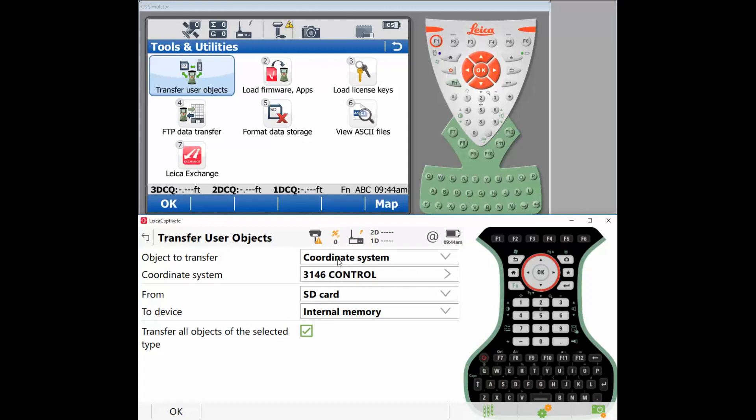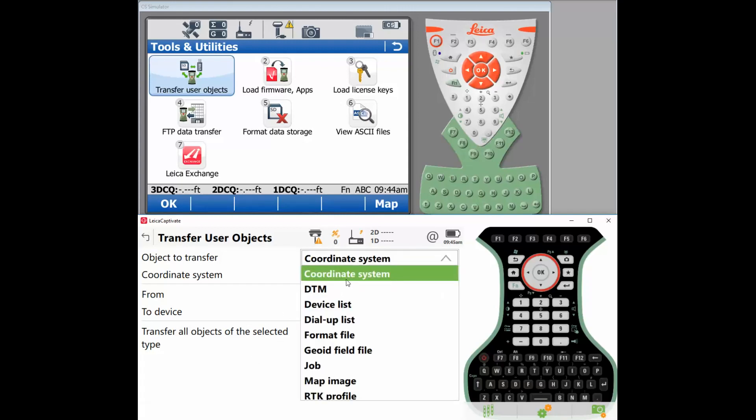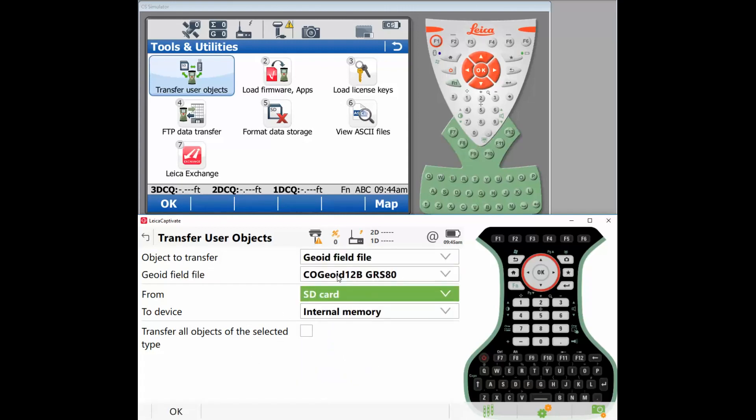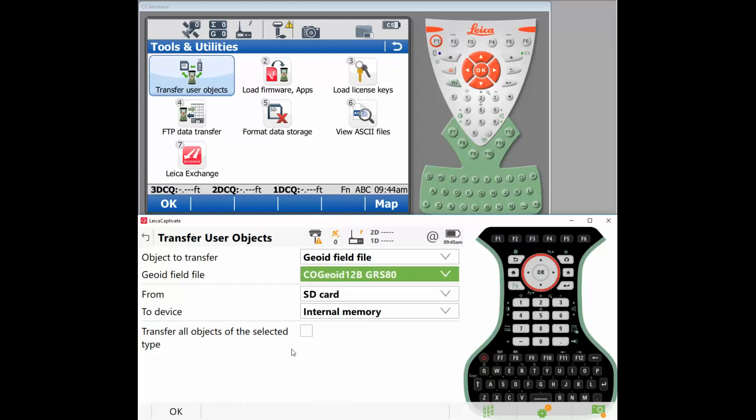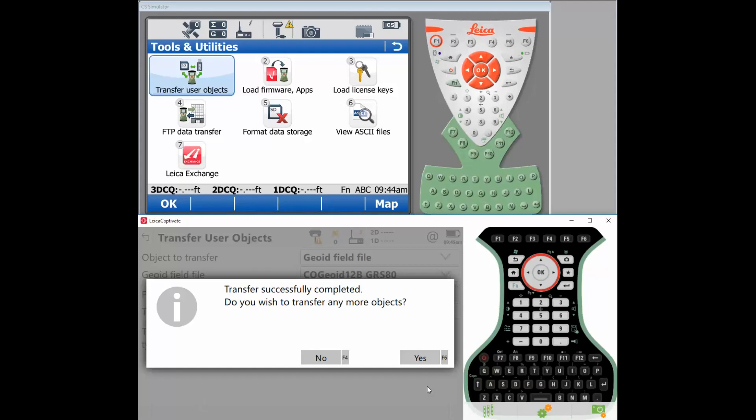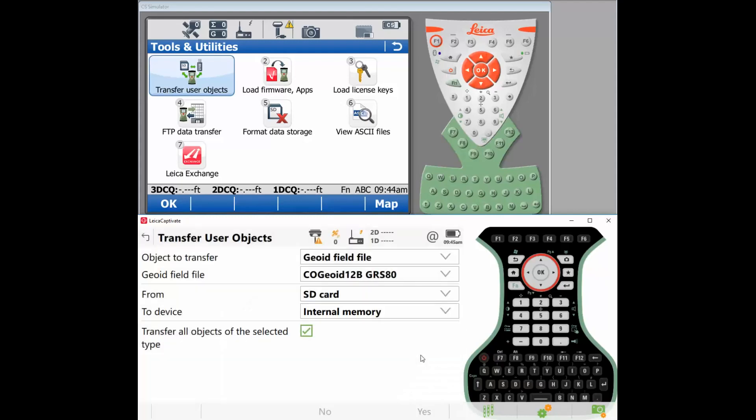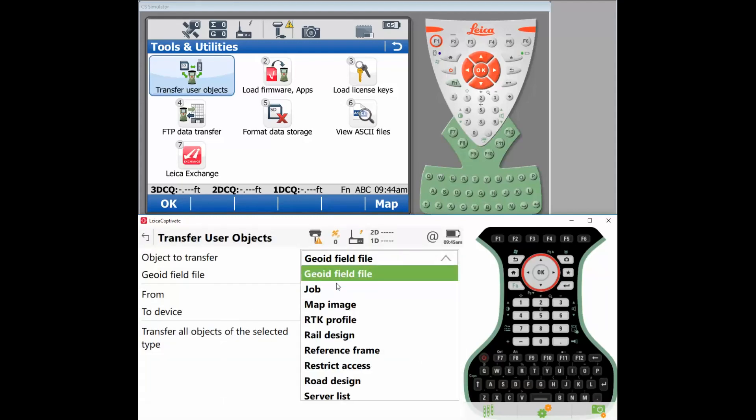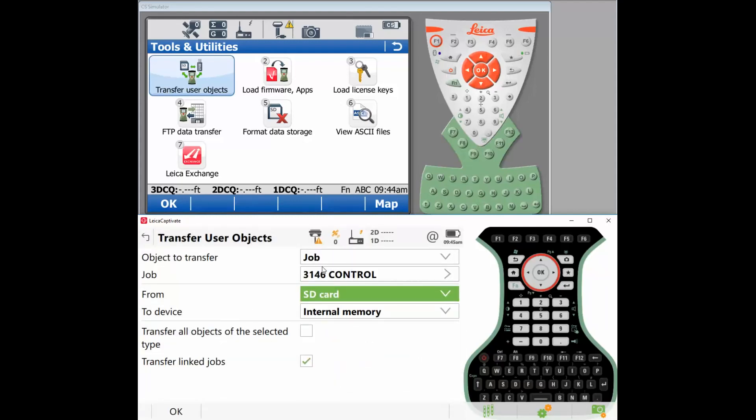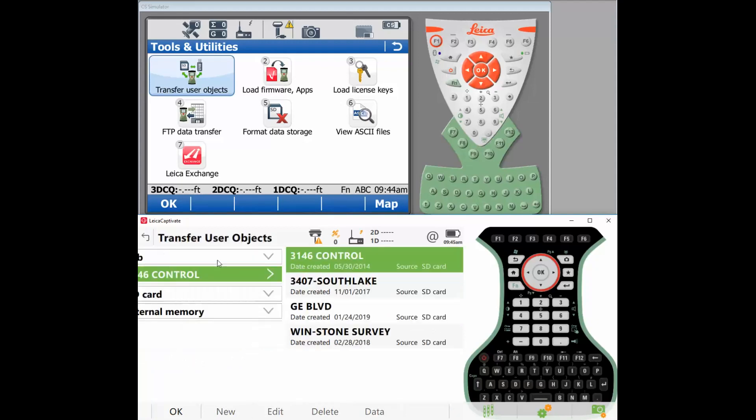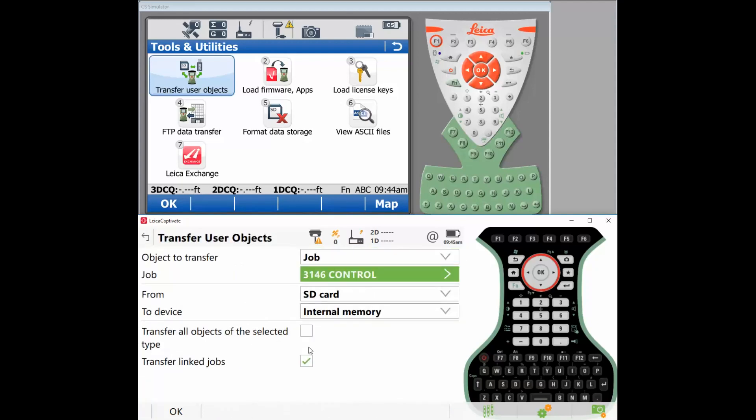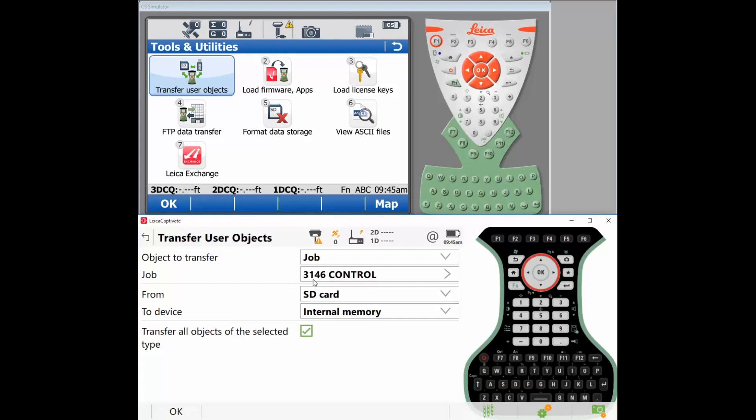Now I'm going with what's next? Geoids. Let's pick all the geoids. There's all my geoids. I'm going to check the box SD to internal memory. Okay, yes. What's next? Jobs. Let's pick all our jobs. Here's the four jobs that I transferred over. So I'm going to check transfer all the jobs. If you do have link jobs, you could check that on, but we're just going to say transfer all objects. Again, SD to internal memory, all the jobs will go.